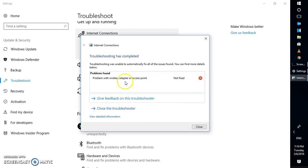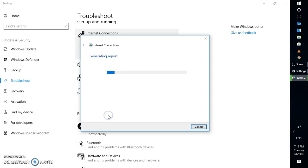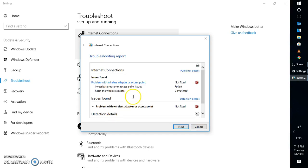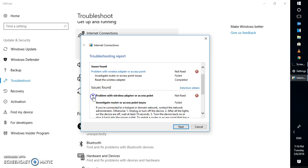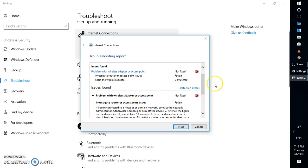The further things you would see indicate a problem with the wireless adapter or the access point. If you want to view more information, it says 'Investigate router or access point issues' and 'Reset the wireless adapter'. This has been already done. If you scroll down, you would see it says 'Problem with the wireless adapter'.